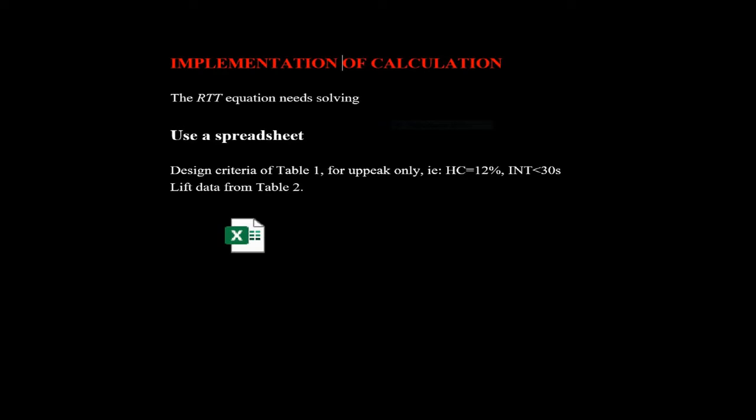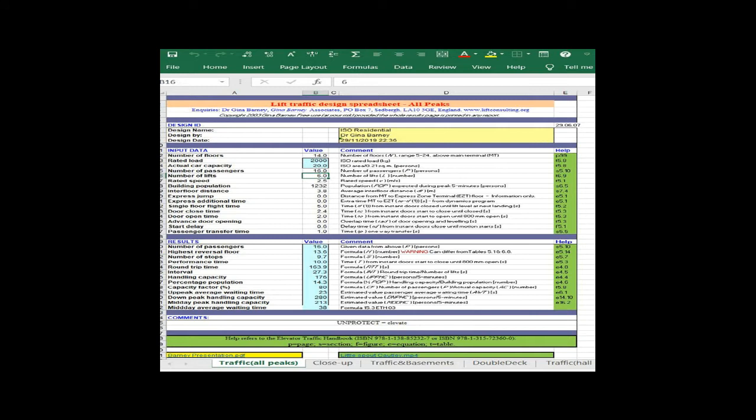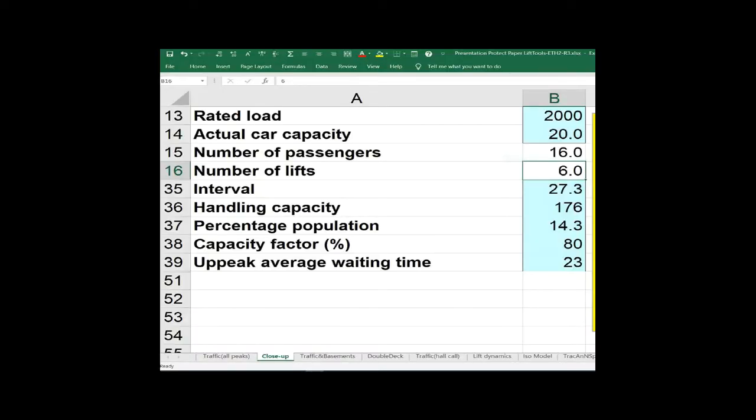You wouldn't use paper and pencil or a hand-held calculator these days. You would stick it on a spreadsheet like this one, with all your input data and output data visible. In the simulation example I'll come to, a 2,000 kilogram car was decided upon with six of them running at a particular speed with door dynamics. This calculation says we can get 16 people on average with a maximum of 20. With six lifts, the handling capacity comes out at 14.3%.